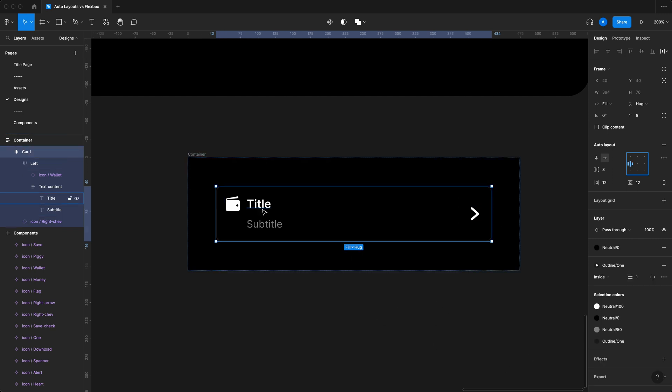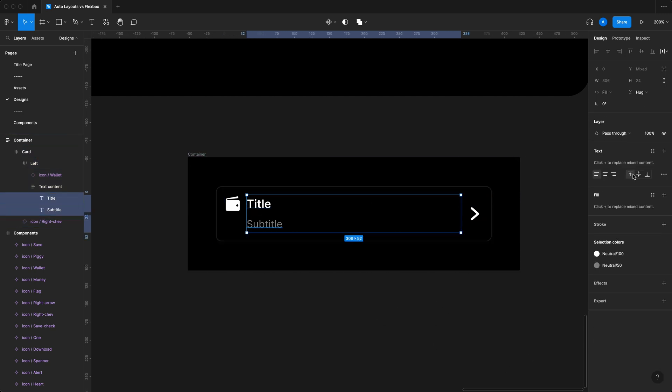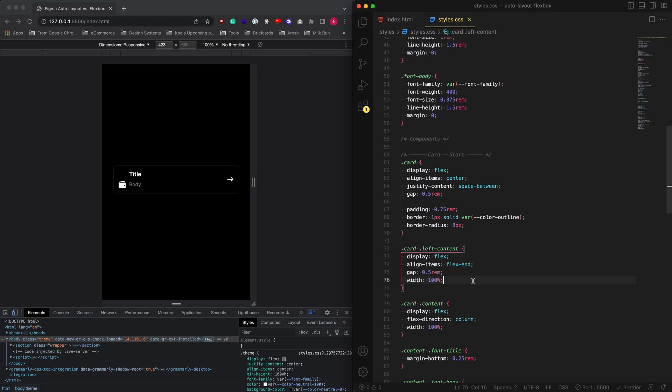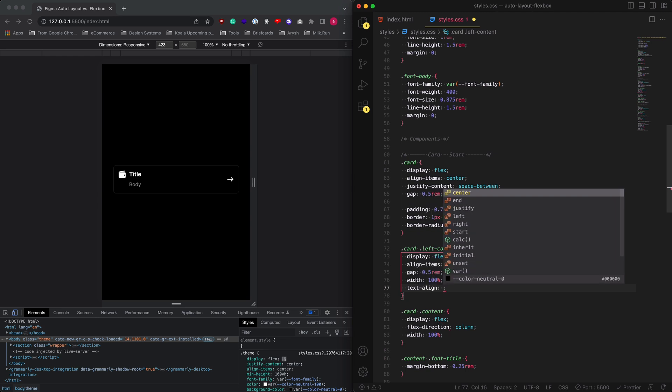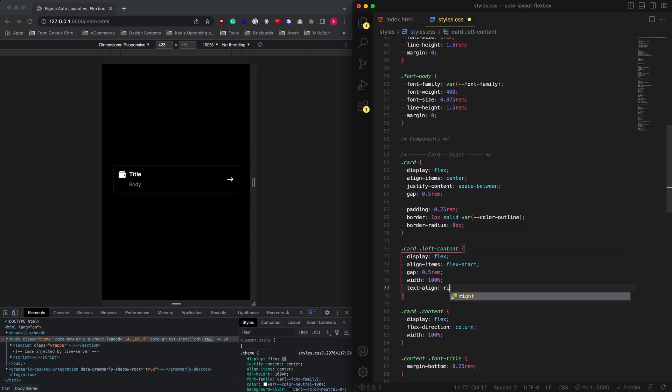On top of all that, you could do the same thing with the text. So we could just align the text to the right, and because of how we set this up, let me just change this back to flex start, and I could just come over here and just change the text align to the right or center.